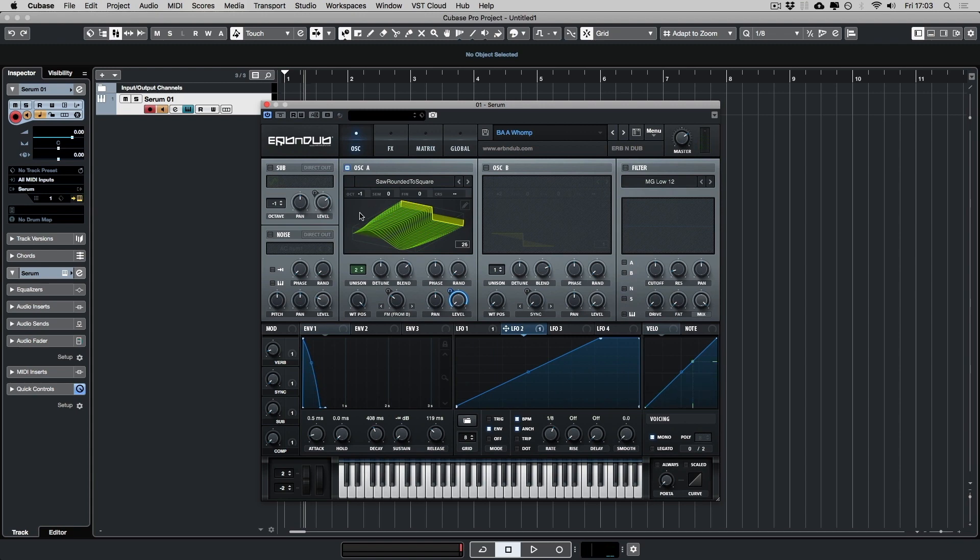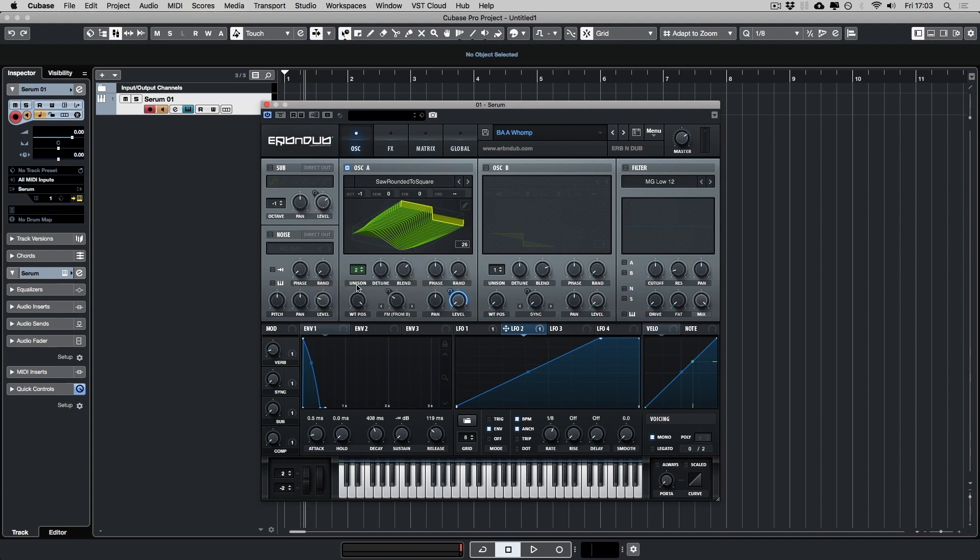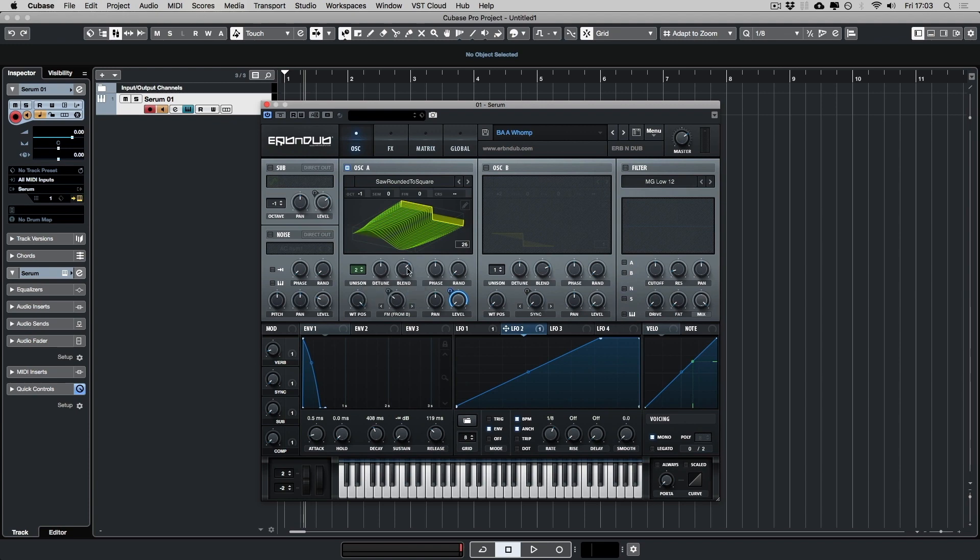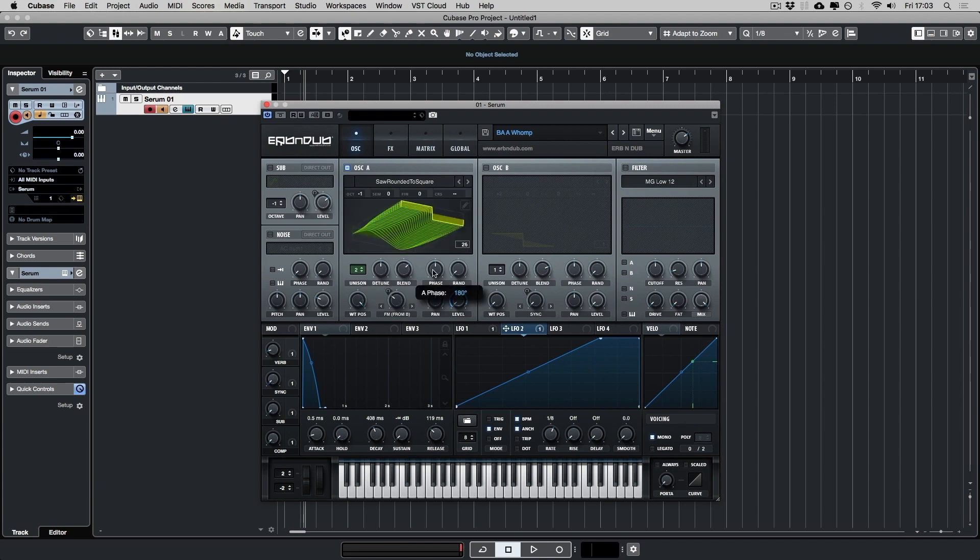Let's go back to the oscillator and look at what I've done. So the unison spread's on 2, the detune's in the middle, 0.25. Blend's on 67. Phase is bang in the middle at 180. Random's all the way down. The wavetable position's all the way to the right. So we're just using the square part of this wavetable.